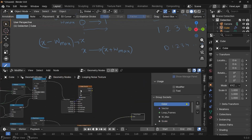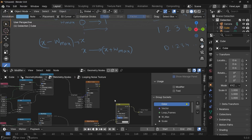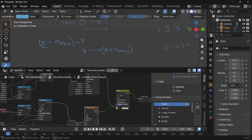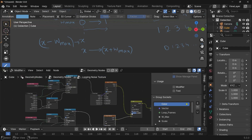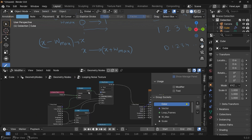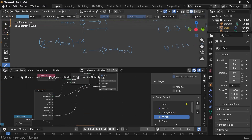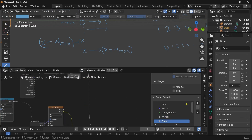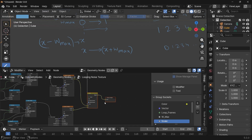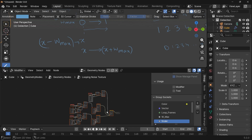Now we can mix the two noise textures. Press Shift+A and search for a mix color node, plug the first noise color into the first socket and the second into the second socket. The factor has to go from zero to one, so we duplicate the map range nodes and instead of having the to-min be the random seed, we remove that and just have it go from zero to one. This result feeds into the factor of the mix node.